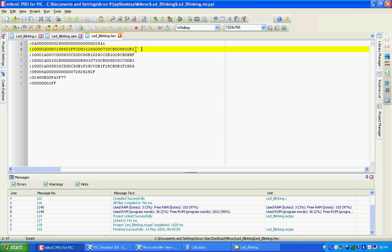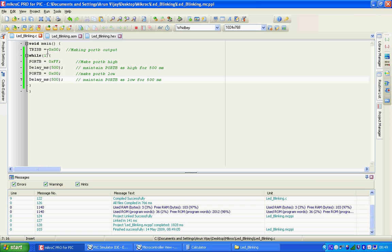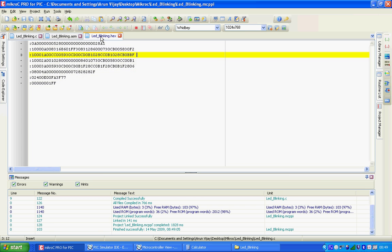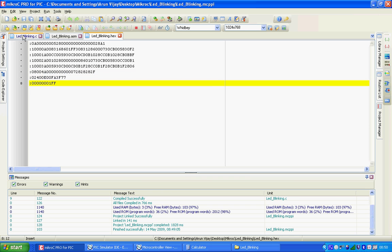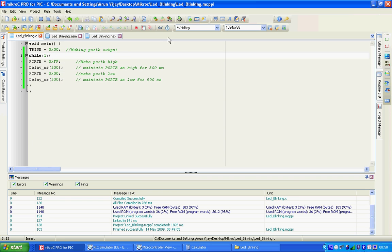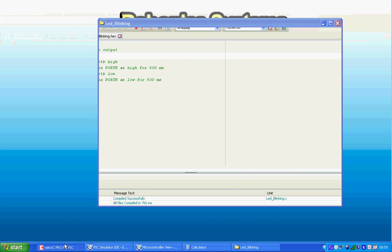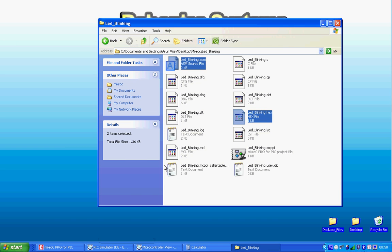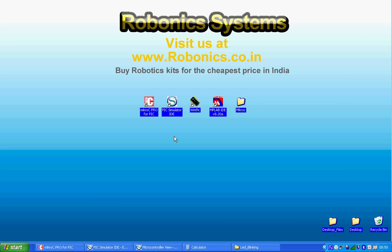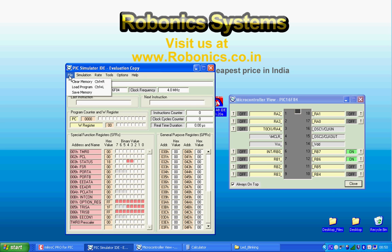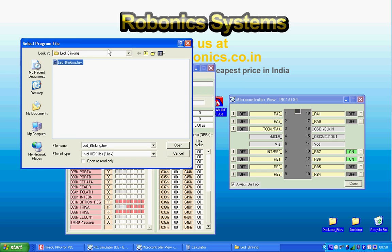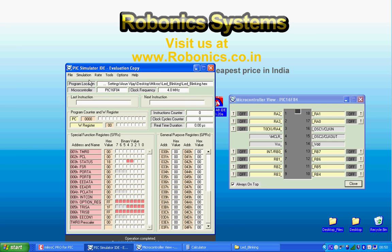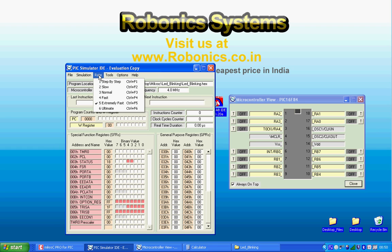Alright, now let's simulate the code and see what happens. Let's load the program, LED blinking. Just go to the location where it is located, LED blinking and open. And simulation, you can start and stop simulation here. You can control the rate step by step and see what's going on in the registers. You can select slow, normal, fast, extremely fast, ultimate. And the tools, you have lots of options. You can simulate an 8x8 LED board, keypad matrix, lots of things, PC serial port terminal. Also you have oscilloscope.